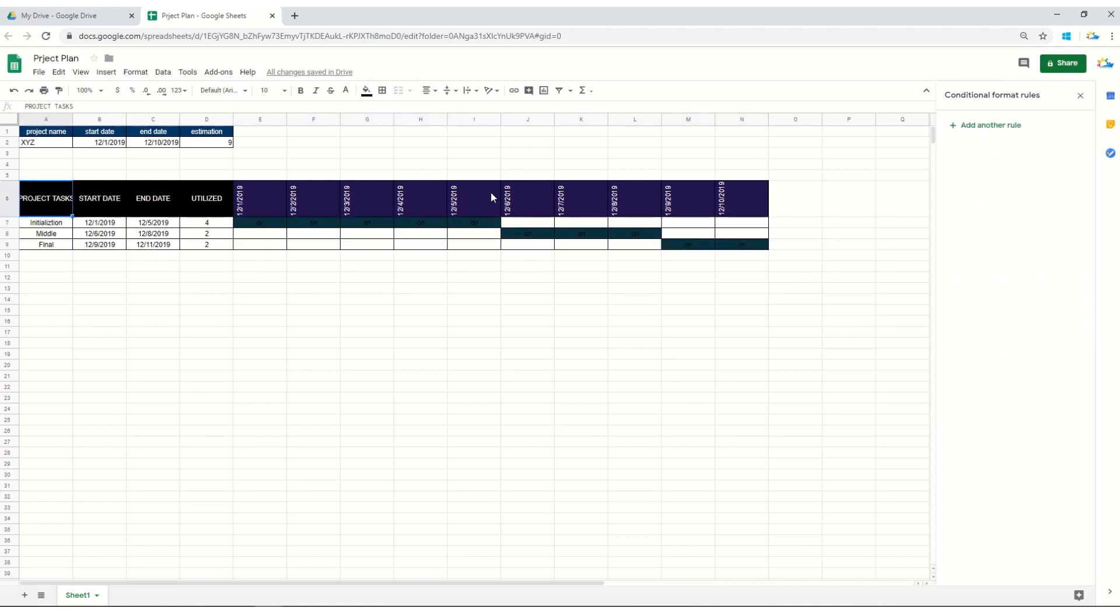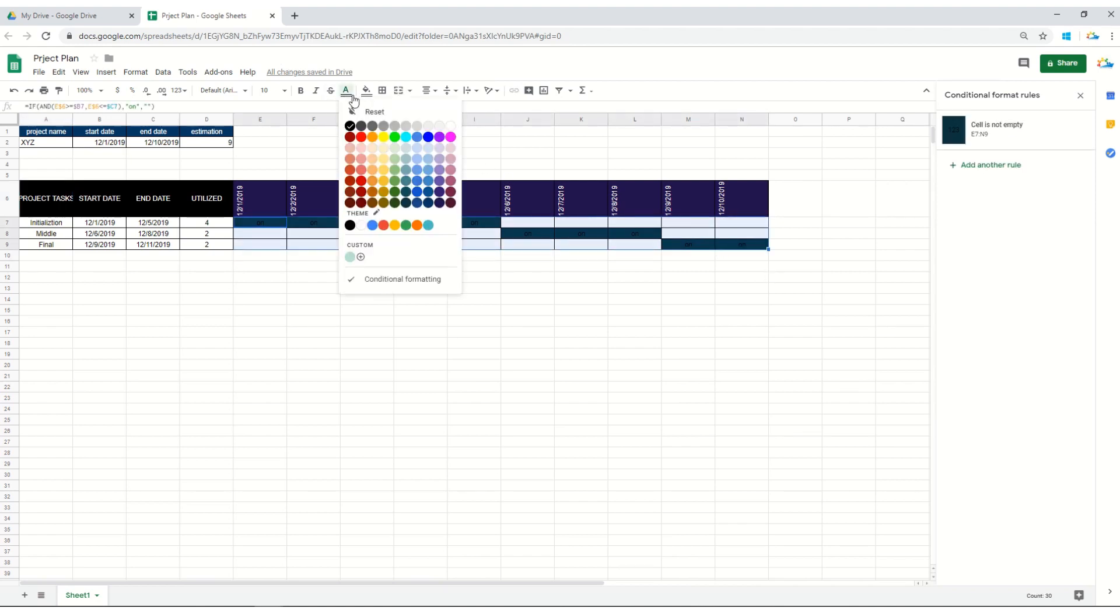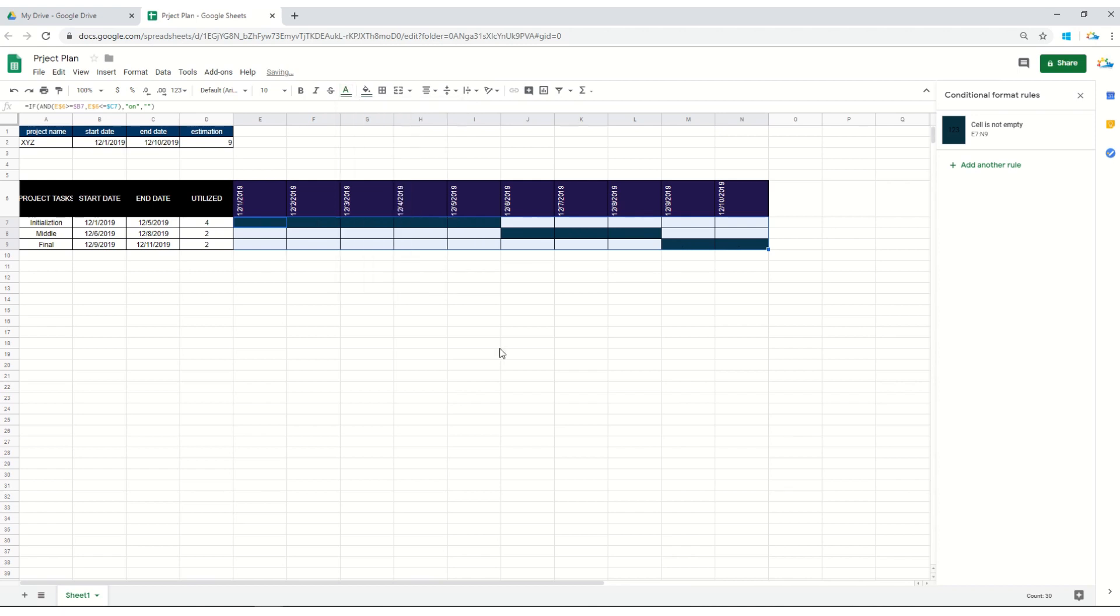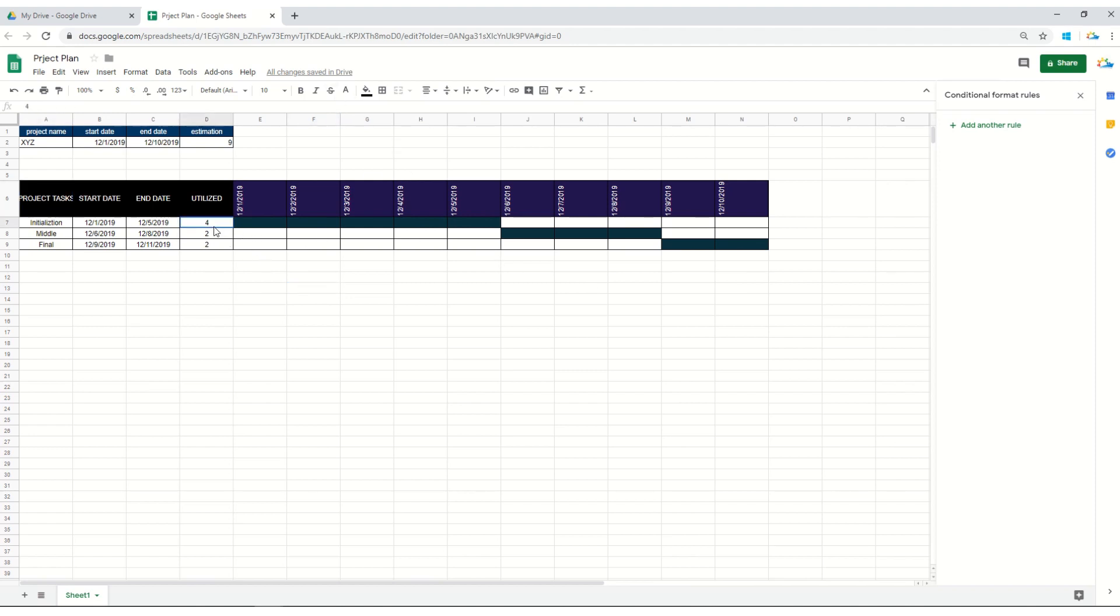That the cell color is actually changed. If you would like to make the text invisible, you can make the color same as of the cell. Now it's not looking, so if I'm changing the number of utilized days, you can see the changes within your project plan.